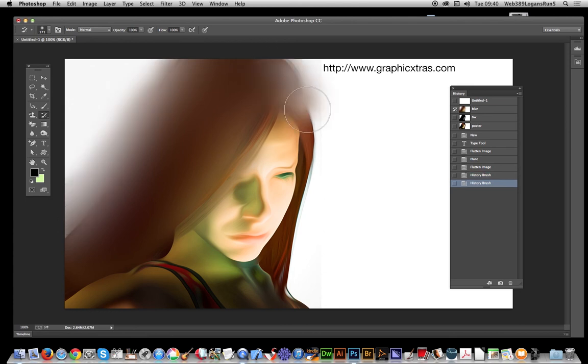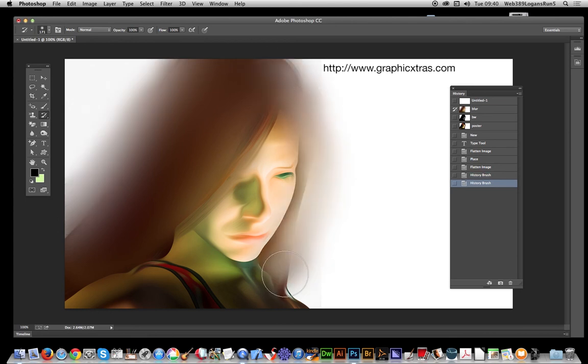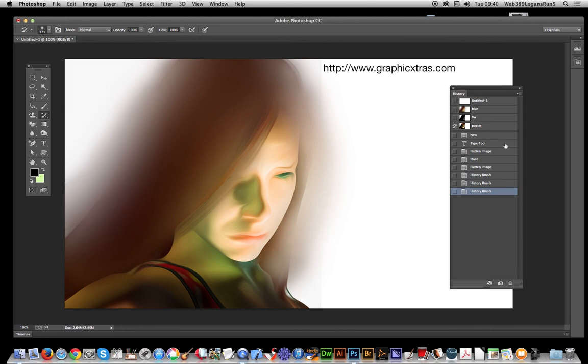Obviously you can apply it depending on how you actually want to apply it, you can apply it different places. Now black and white, obviously just click in that. I've actually destroyed the effect, I don't want that.